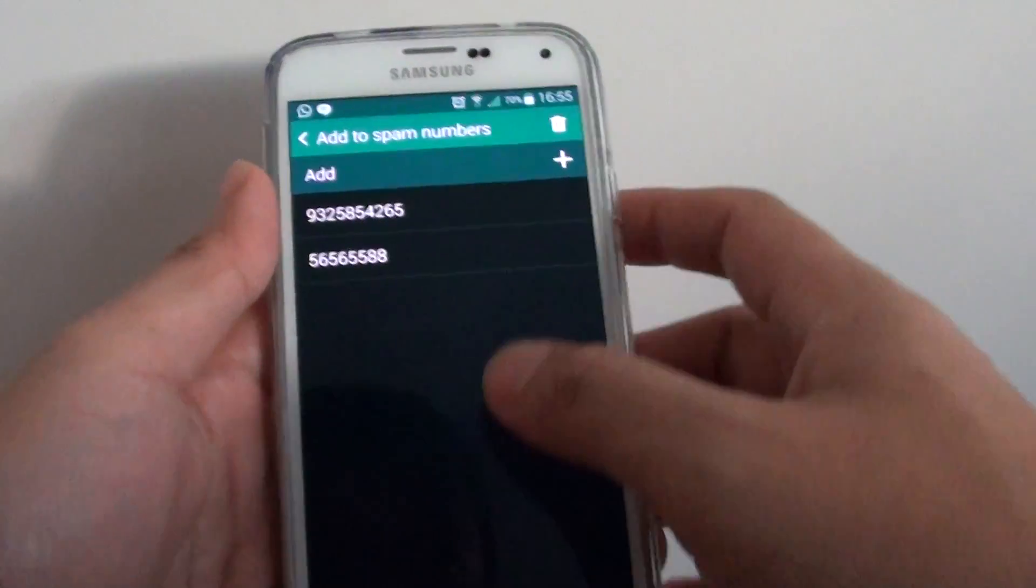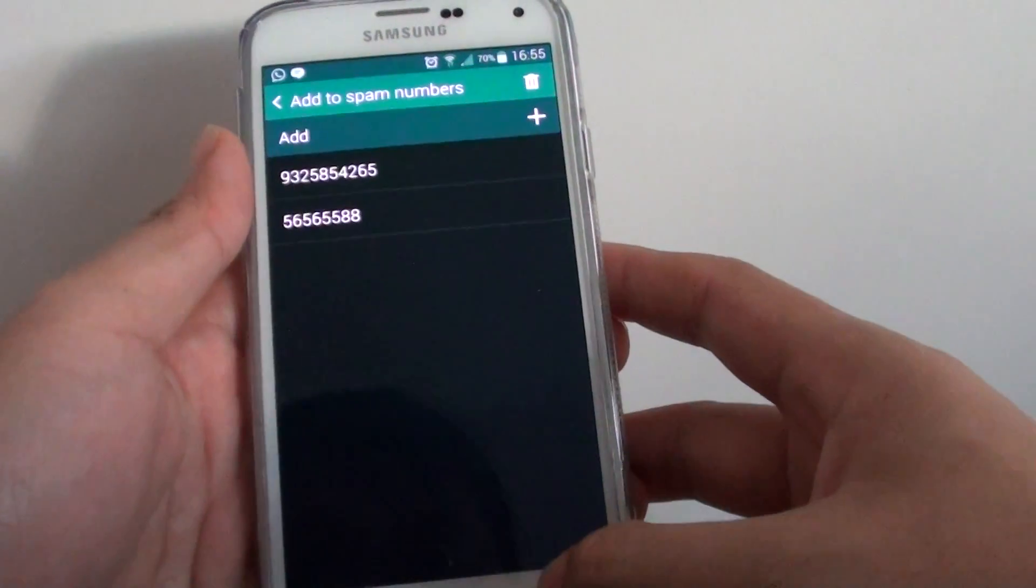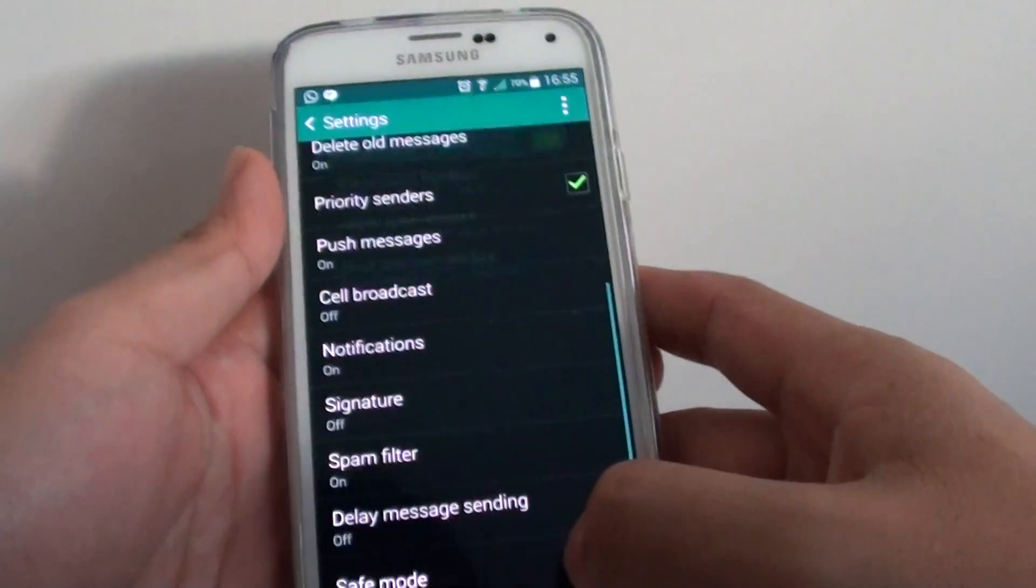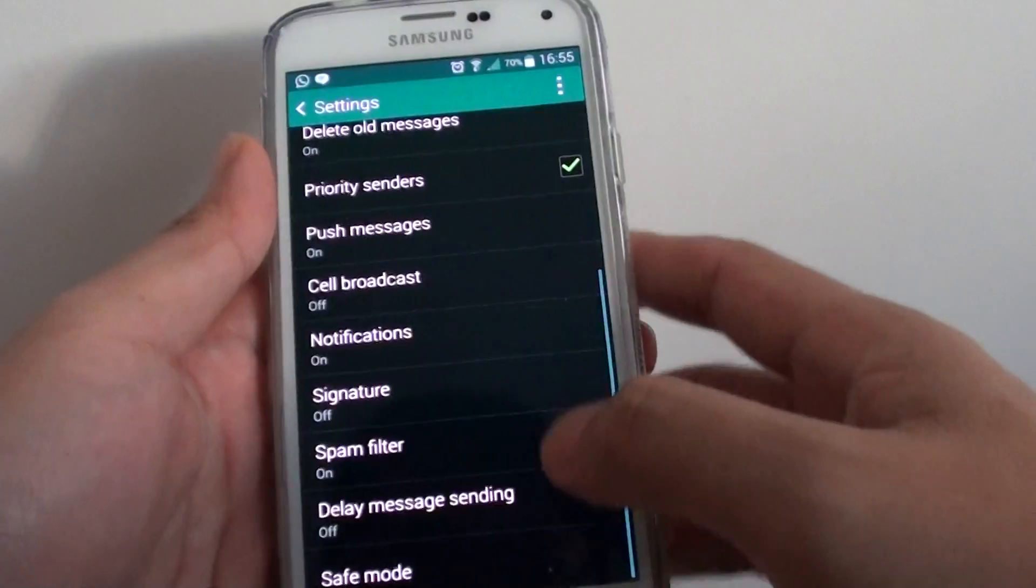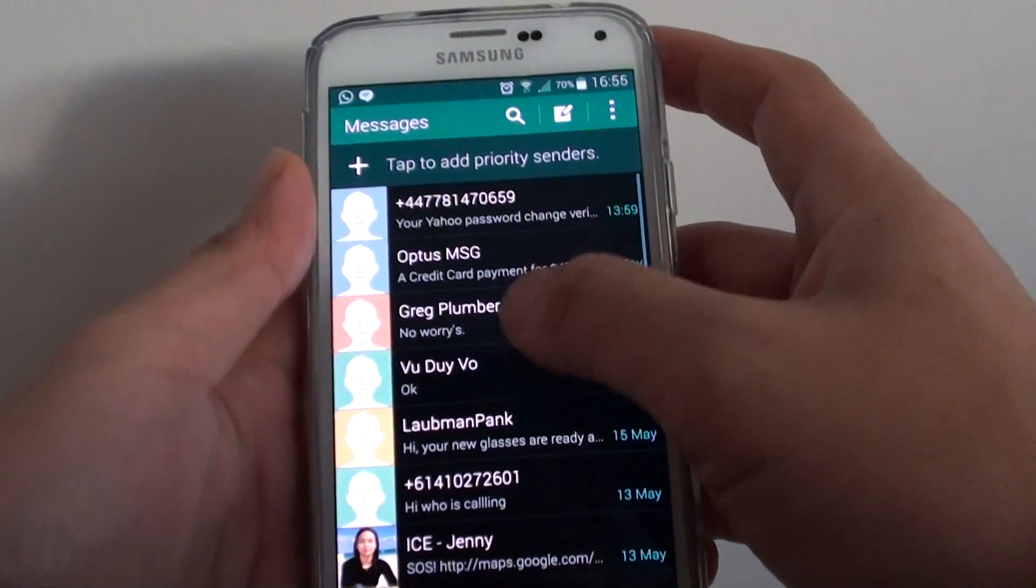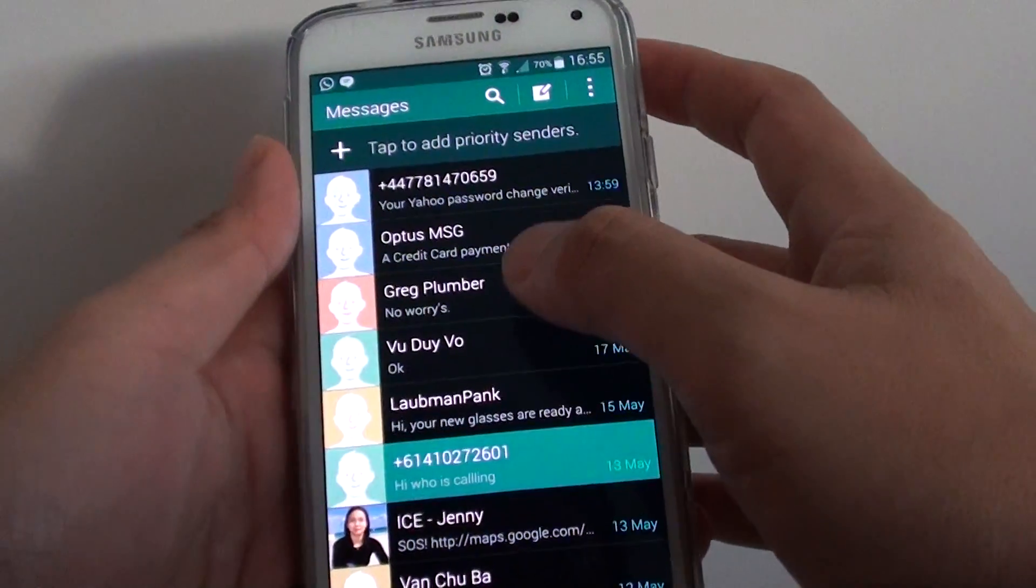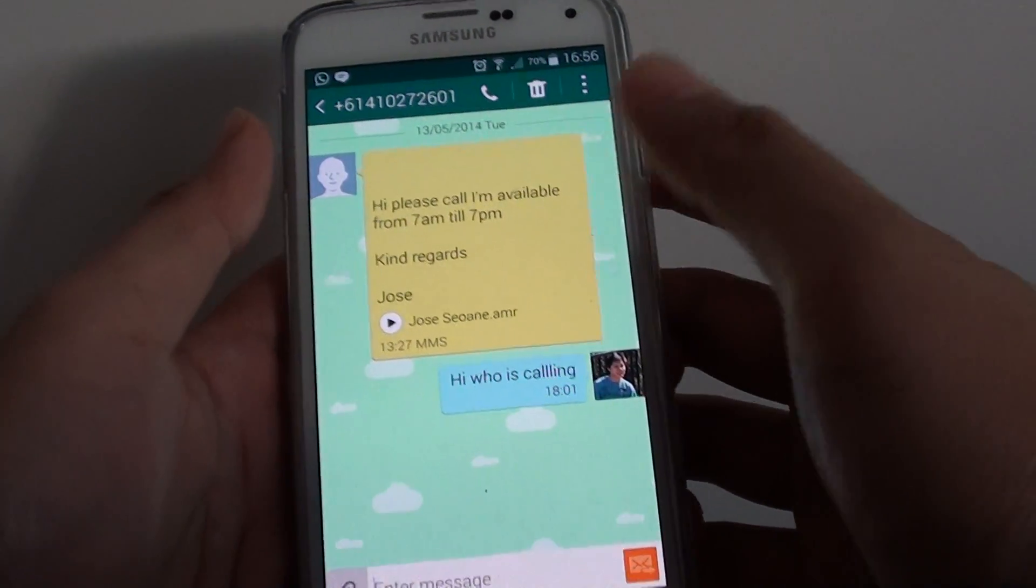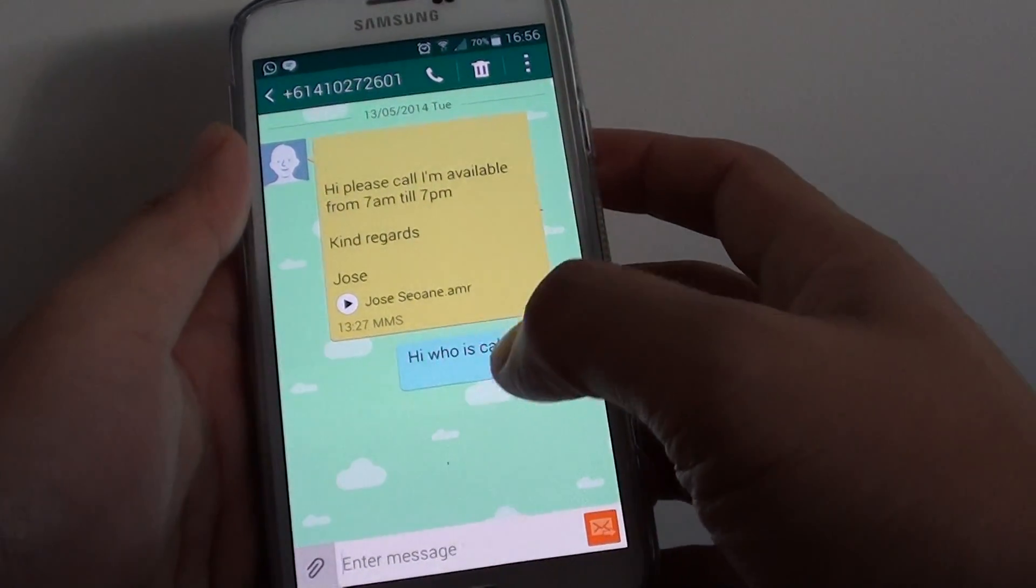Now another way to add a number to the spam list is to go to your history list. So let's say I have this number here who's calling me. I don't know who they are and they give me spam.